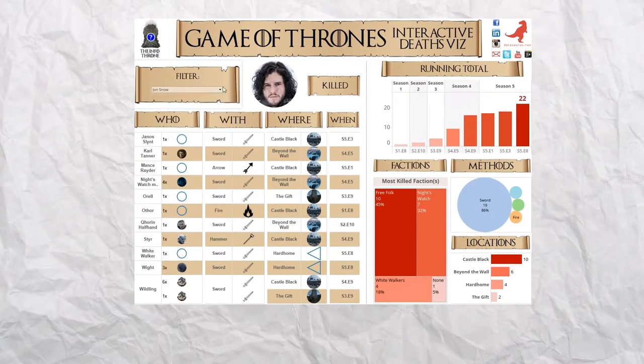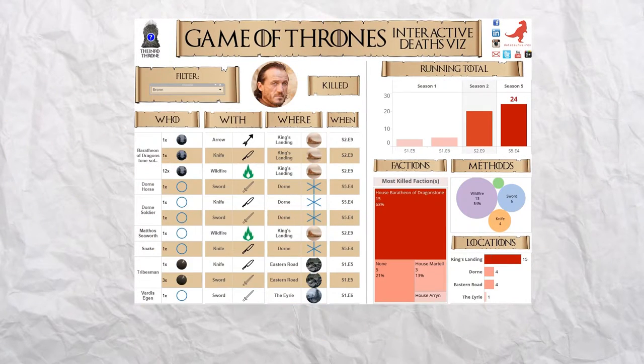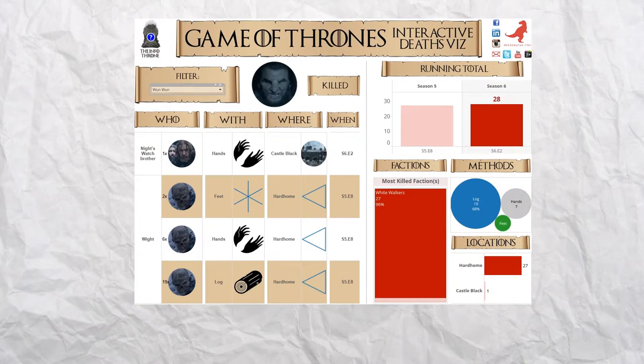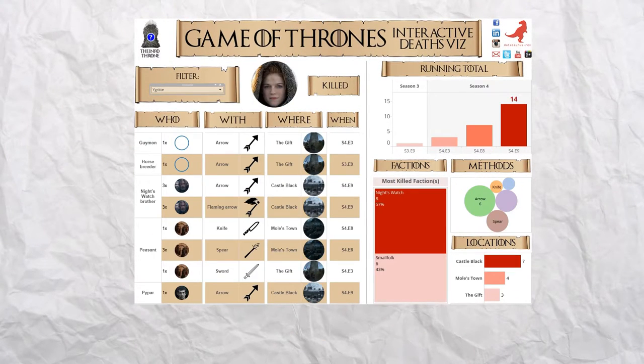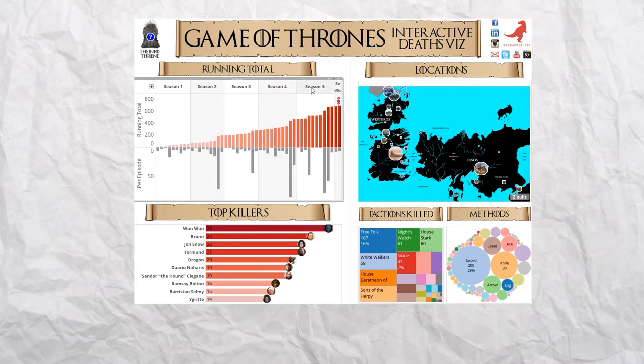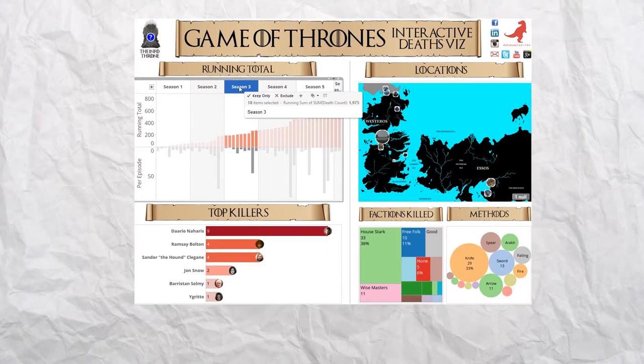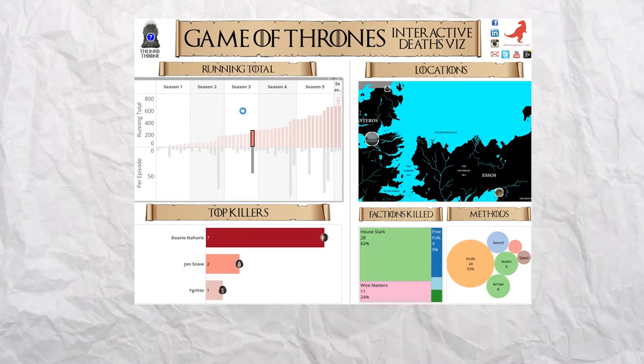Want to find out more? Click here to get exploring, and be sure to check back after each episode of Season 6 airs to see what new insights surface.